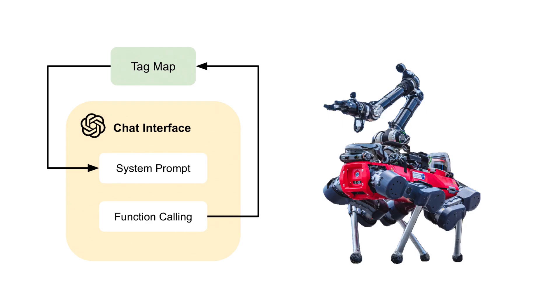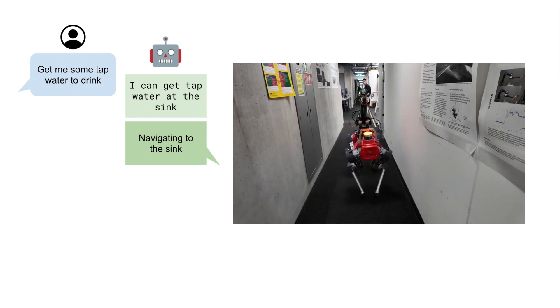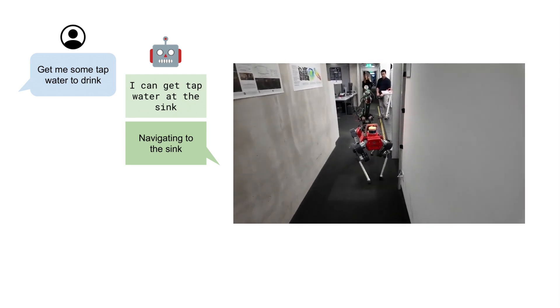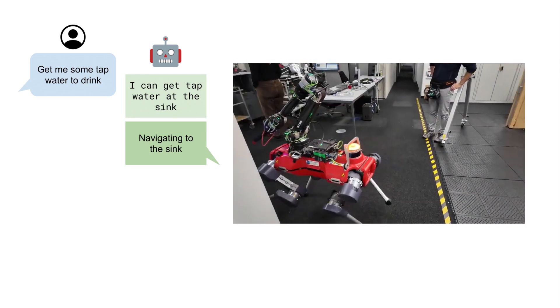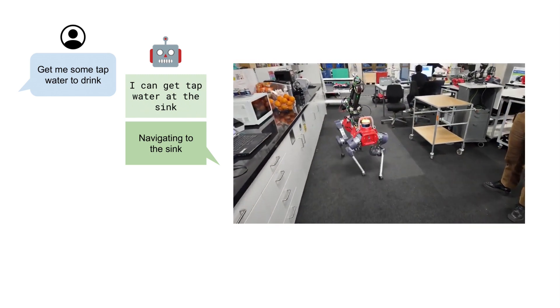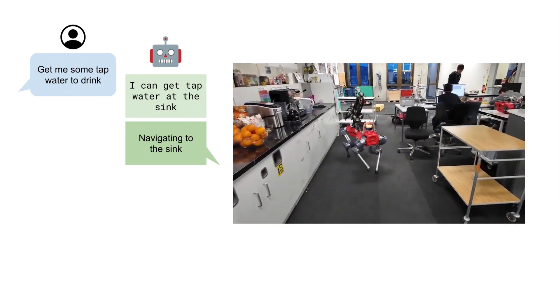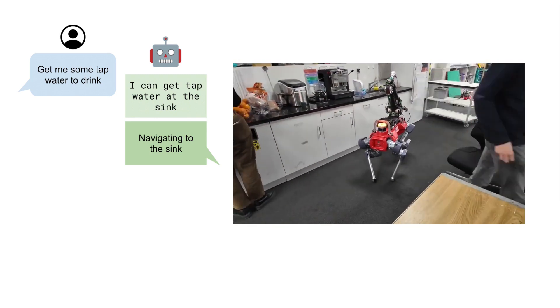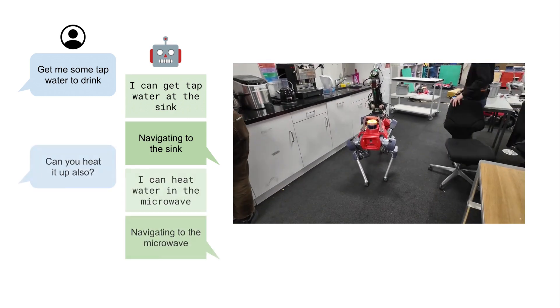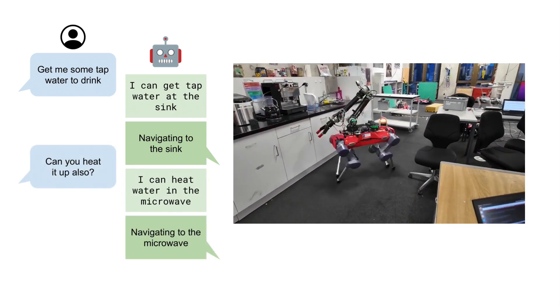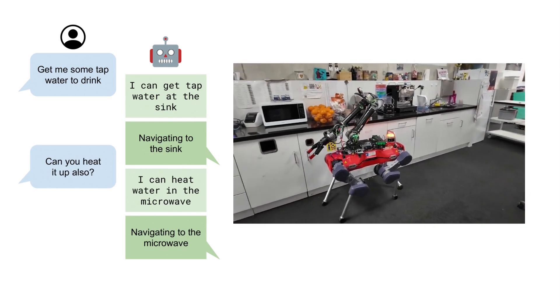We conducted real robot experiments where a user interacts with a language model conditioned on tag map to solve various grounded navigation tasks. In this first example, we asked the robot to get us some tap water to drink. From the context, the language model suggests that tap water can be found at the sink. It then localizes the sink and commands the robot to move there. Once at the sink, we further asked the robot to heat up the water for us. The language model suggests that a microwave can be used for this and commands the robot to move there.